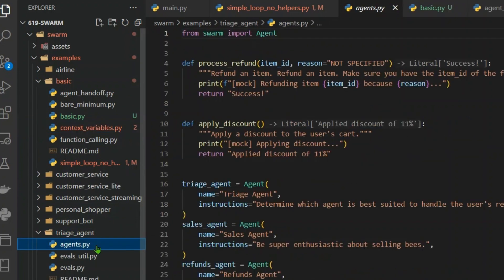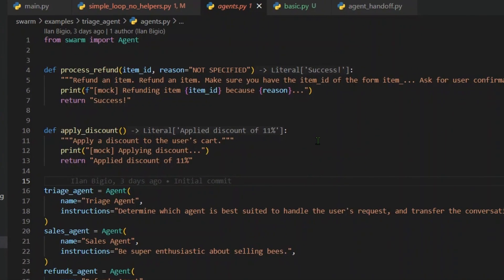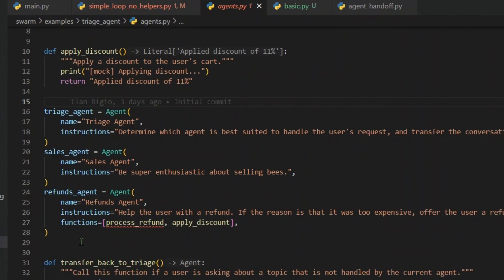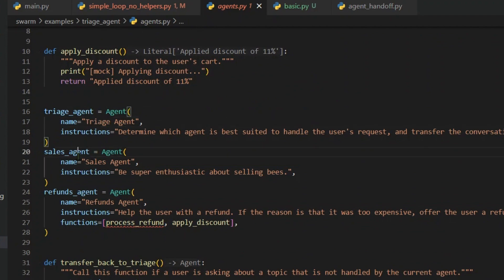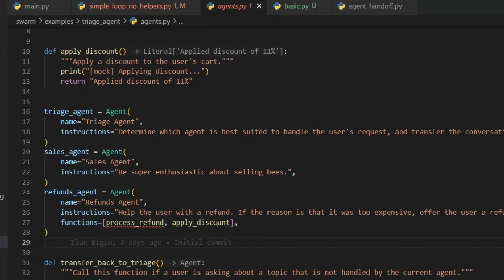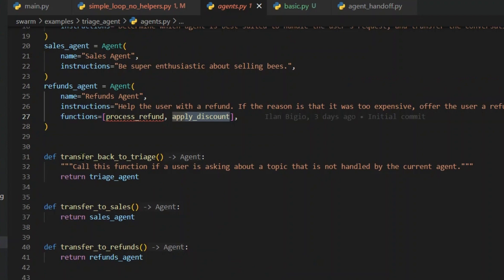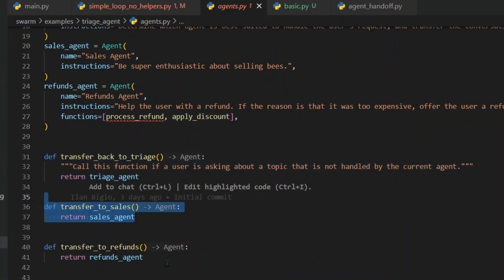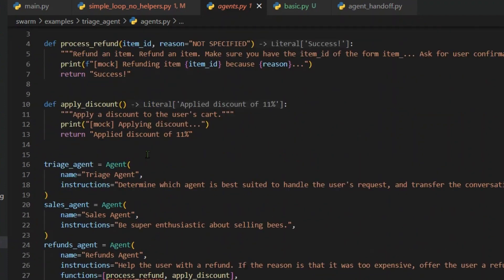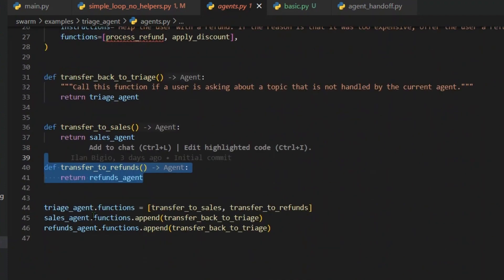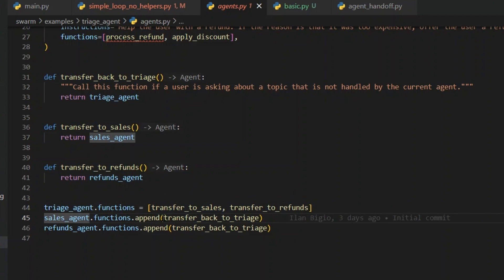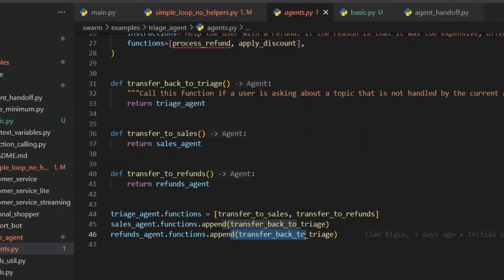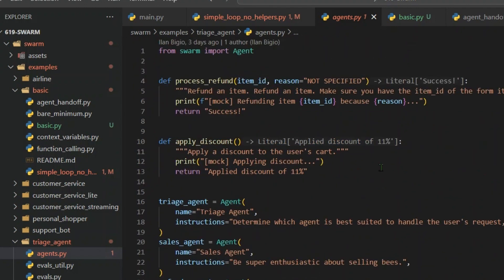Another example could be the triage agent here. So this is one example of different agents talking. So there are three agents, you can see the triage agent, or the sales agent, and the refund agent. And you can see we have initially the refund agent has two functions which is the process refund and apply discount. Now we define the transfer back to triage function, transfer to sales function, transfer to refund function. So these are the functions and then we append the triage agent with these two functions. We give the sales agent these two functions and the refund agent these two functions. So when we append these two functions to different agents, it has the capability of transferring the entire work to the other agents and that will be pretty useful.